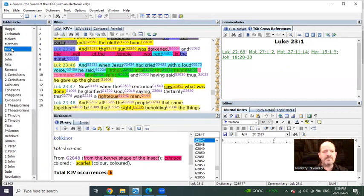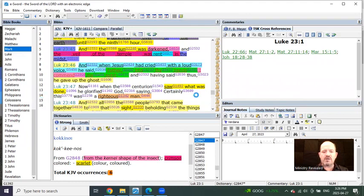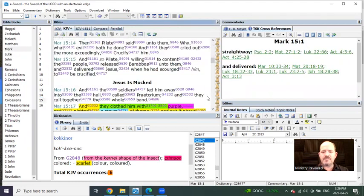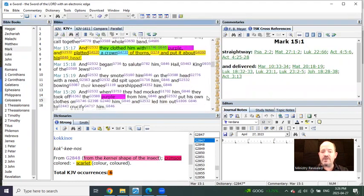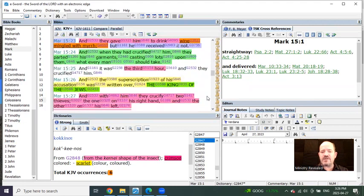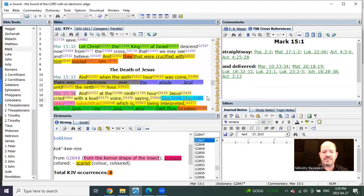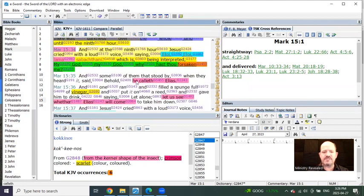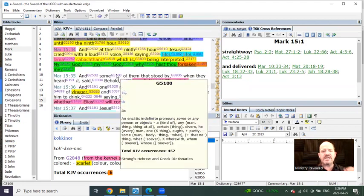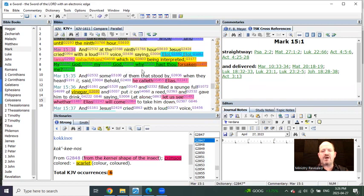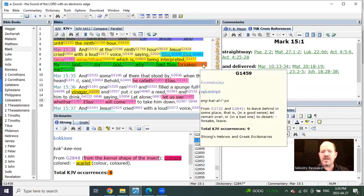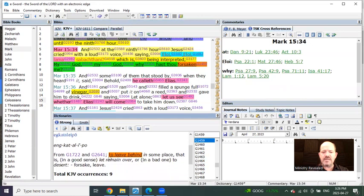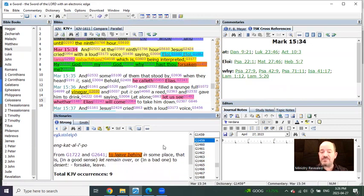Well, what do we get in Mark and in Matthew? This is why you're going to begin to understand why it's so important to have the Strong's Concordance at your fingertips. It says, my God, my God, why hast thou forsaken me? And the word forsaken means to leave behind.